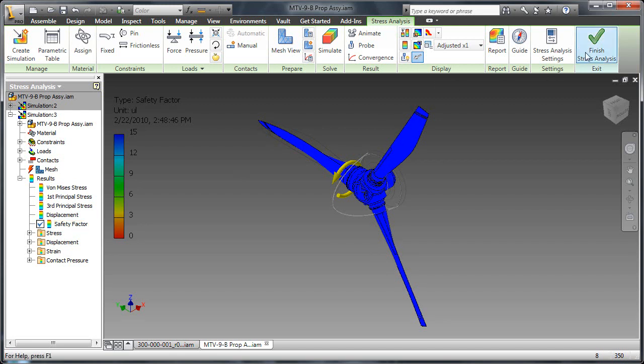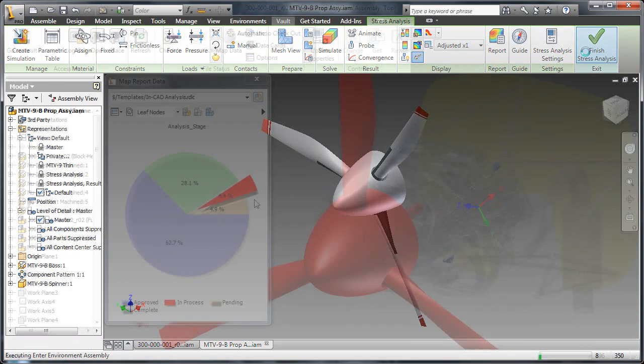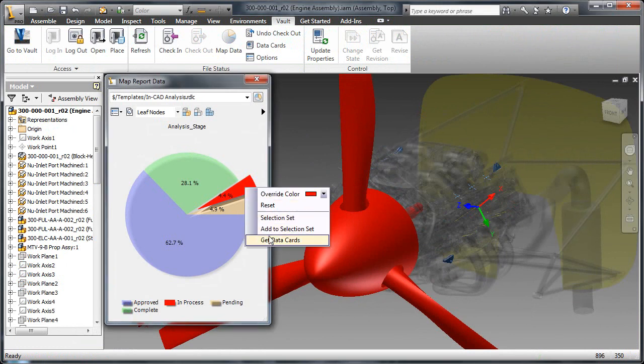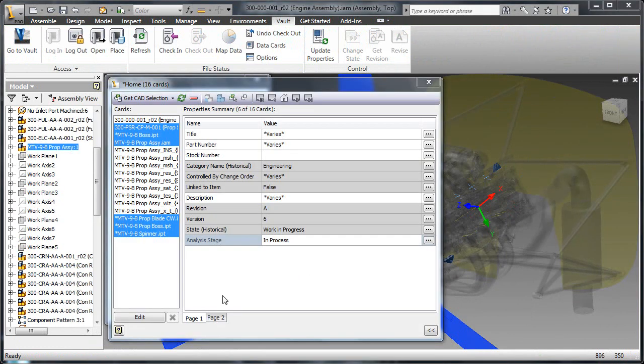As these are deemed acceptable, the user can close the stress analysis environment and move back to approve the model inside of Inventor.